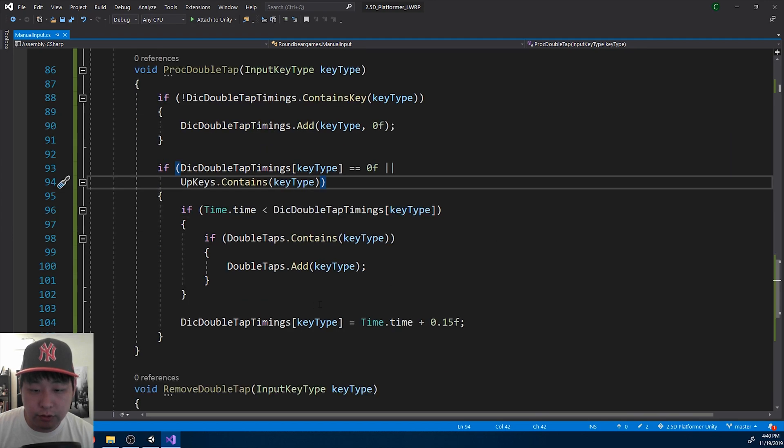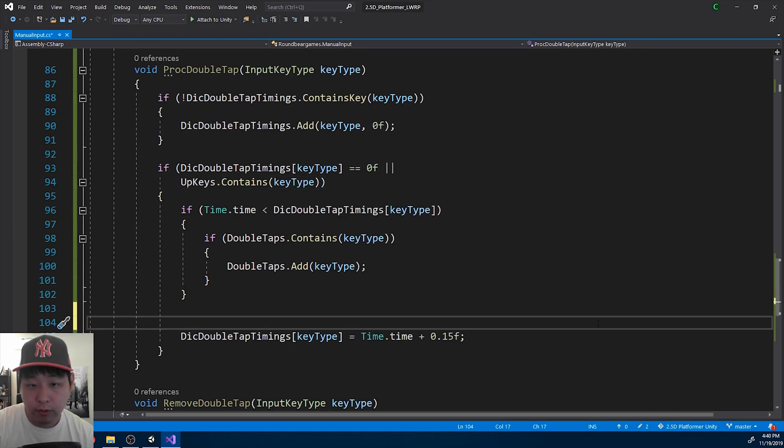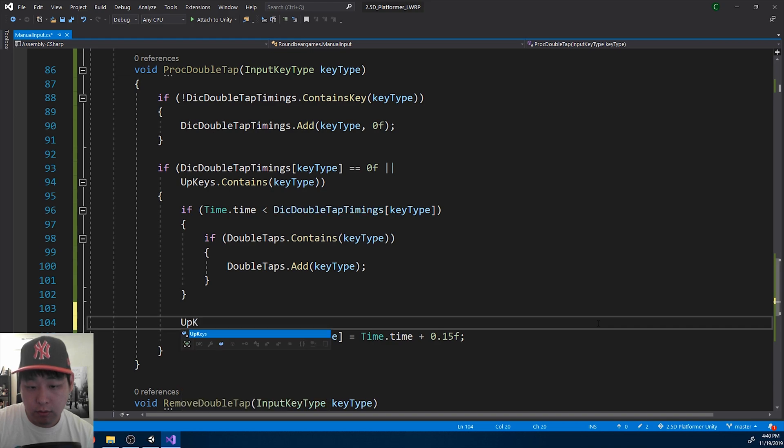And then once you set up the double tap timing, we're going to remove it from the upkeys again.